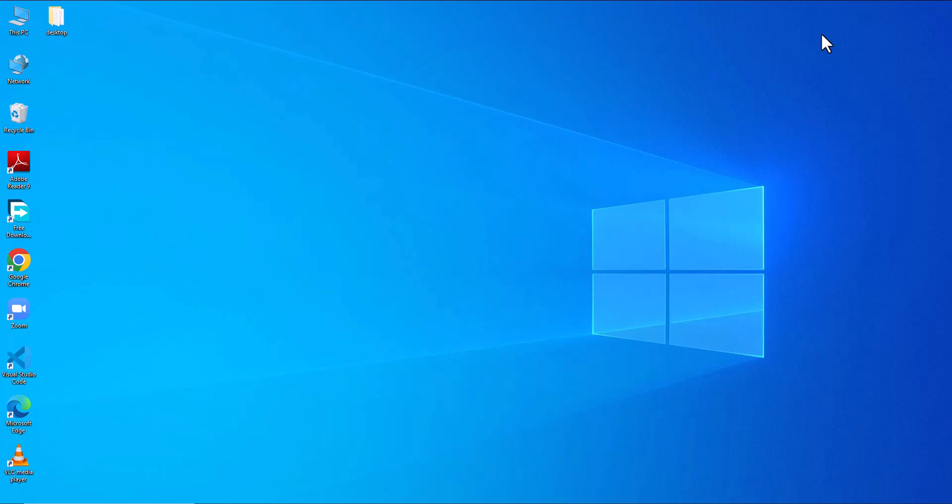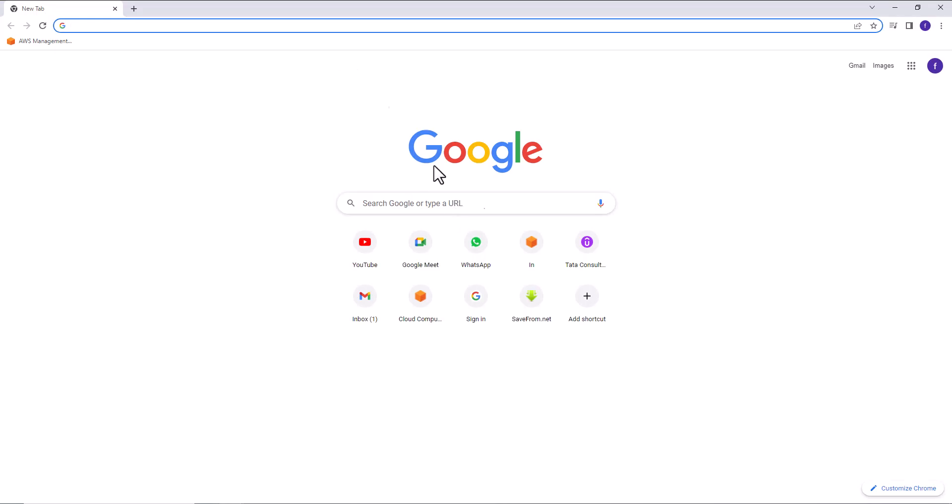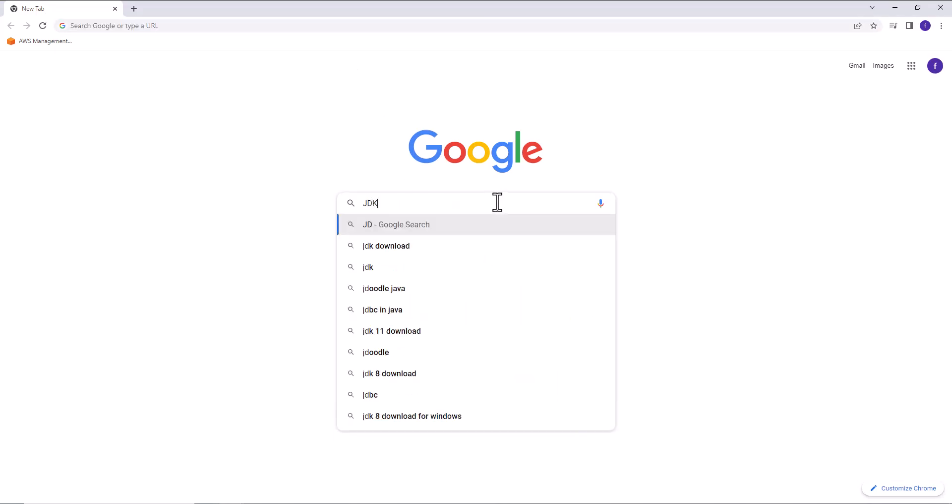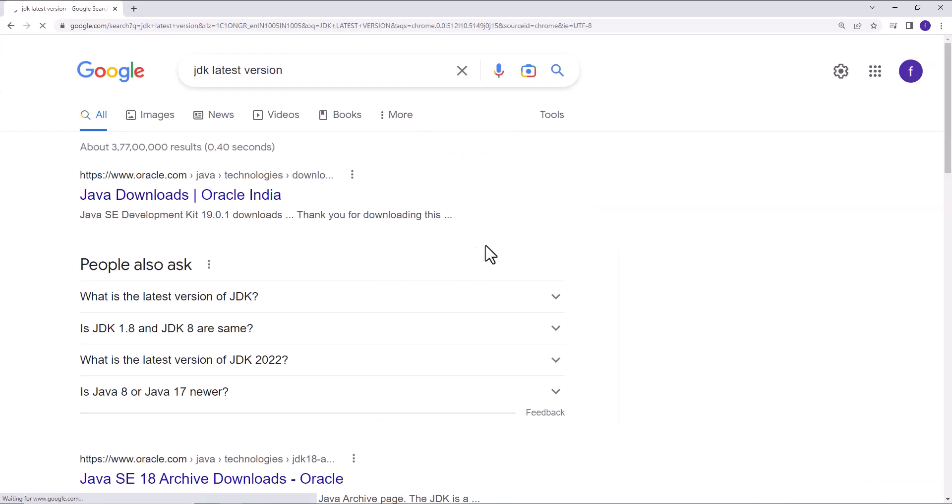Hi guys, welcome to Flying Grip Academy. In this session, we are going to learn about how to install Java. To install Java, I am going to open the browser. Here I am going to type JDK.